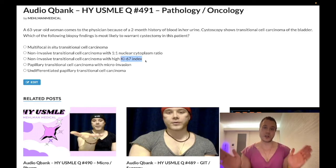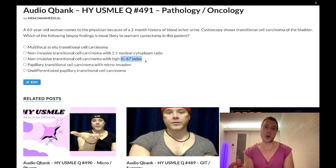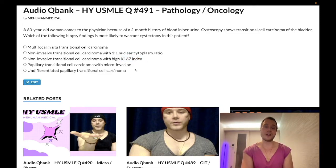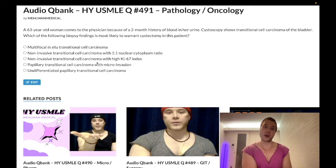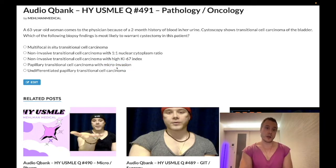The key point you need to know is that stage is way more important for prognosis than grade. These types of questions love giving you high grade with low stage and tricking you into thinking that has a poor prognosis. The answer here is D — papillary transitional cell carcinoma with micro-invasion — because the invasion across the basement membrane is the highest stage of any of the answer choices.